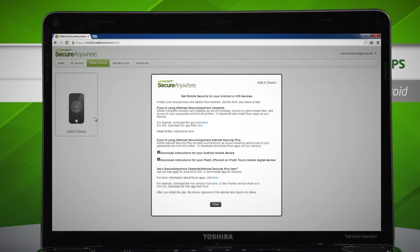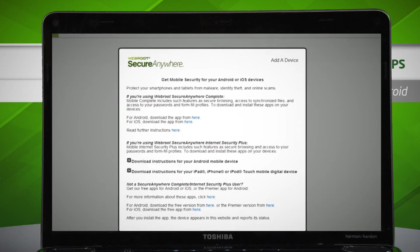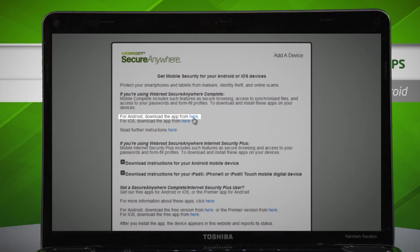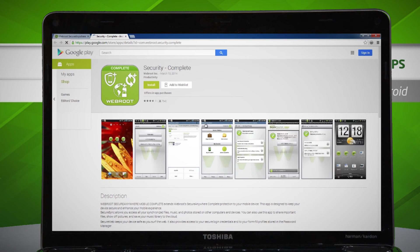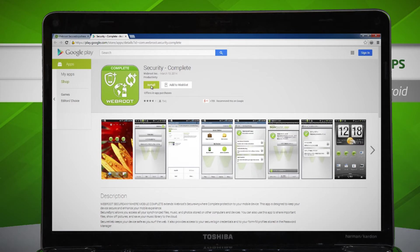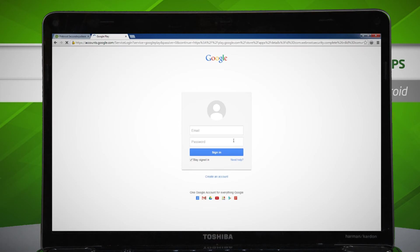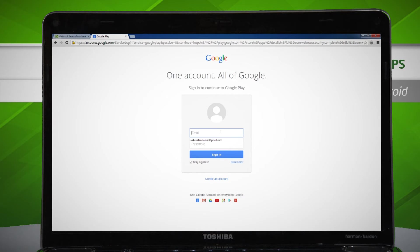Next, click where it says for Android, download the app from here. You will now be redirected to Google Play. Click the green Install button, followed by Sign In. Enter your Google account credentials, which you use to download apps from Google Play, and click Sign In.